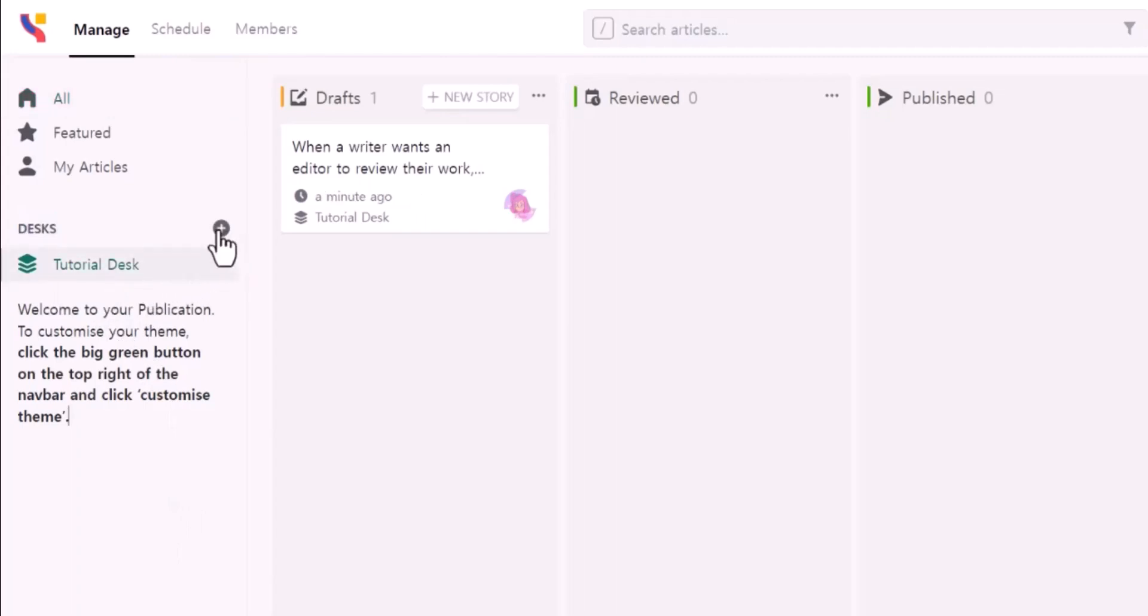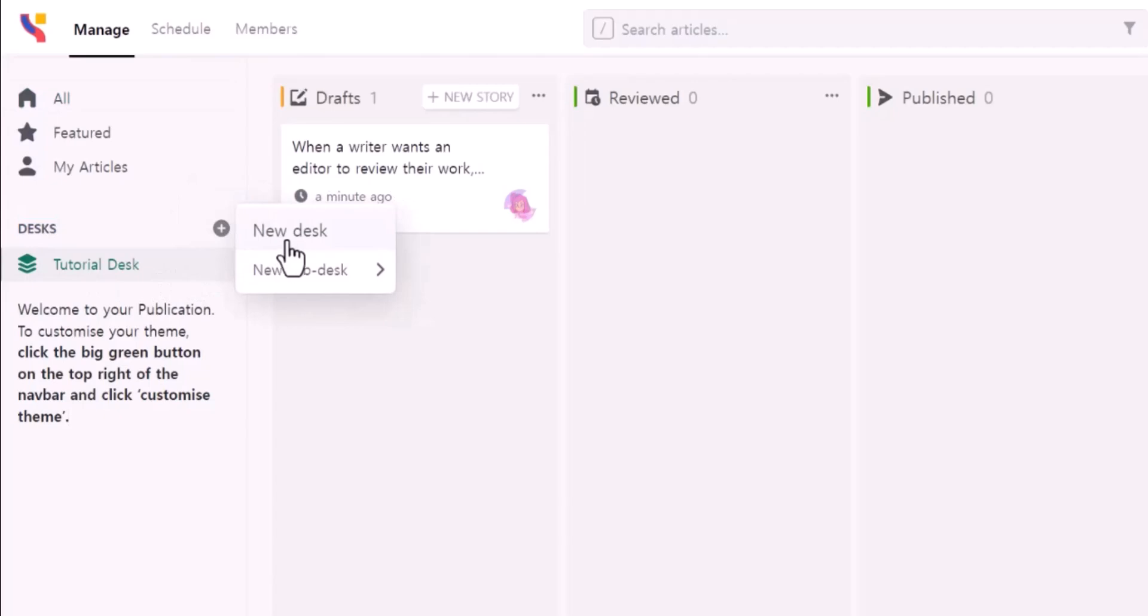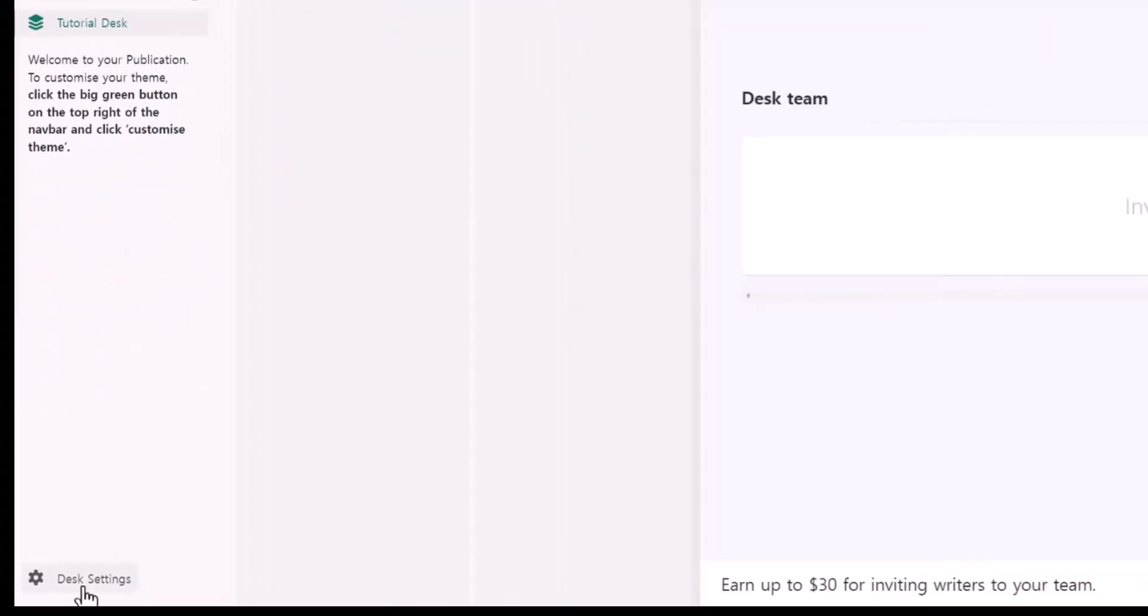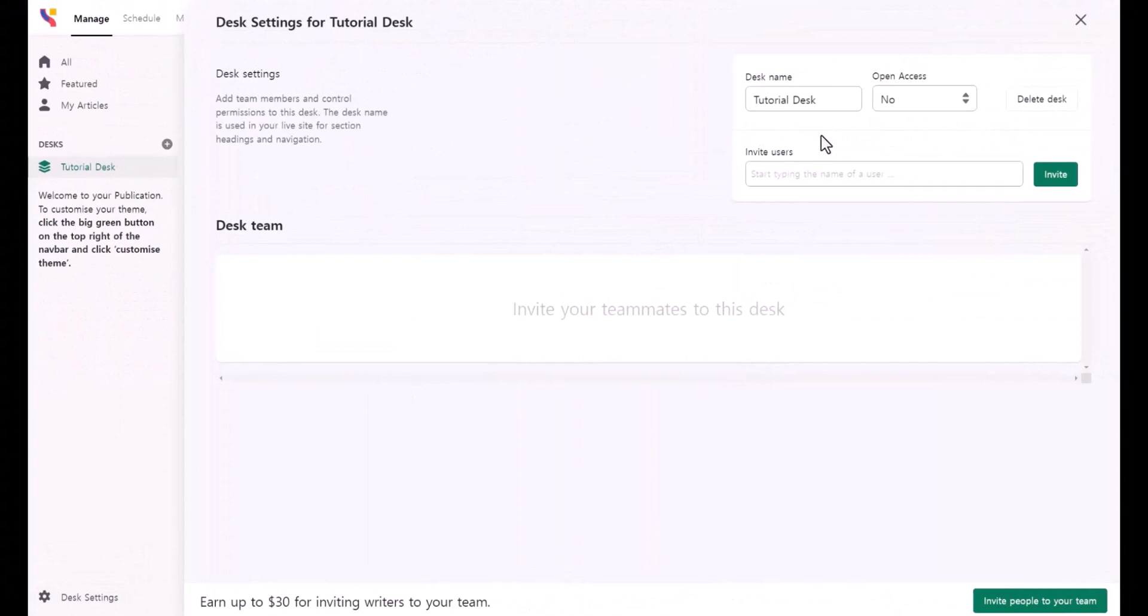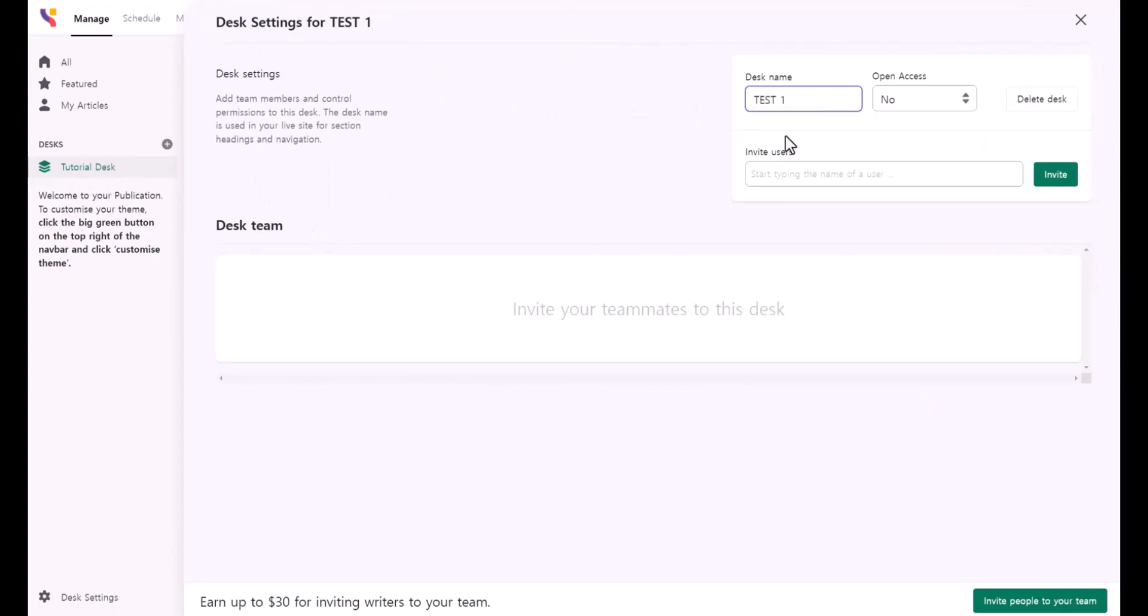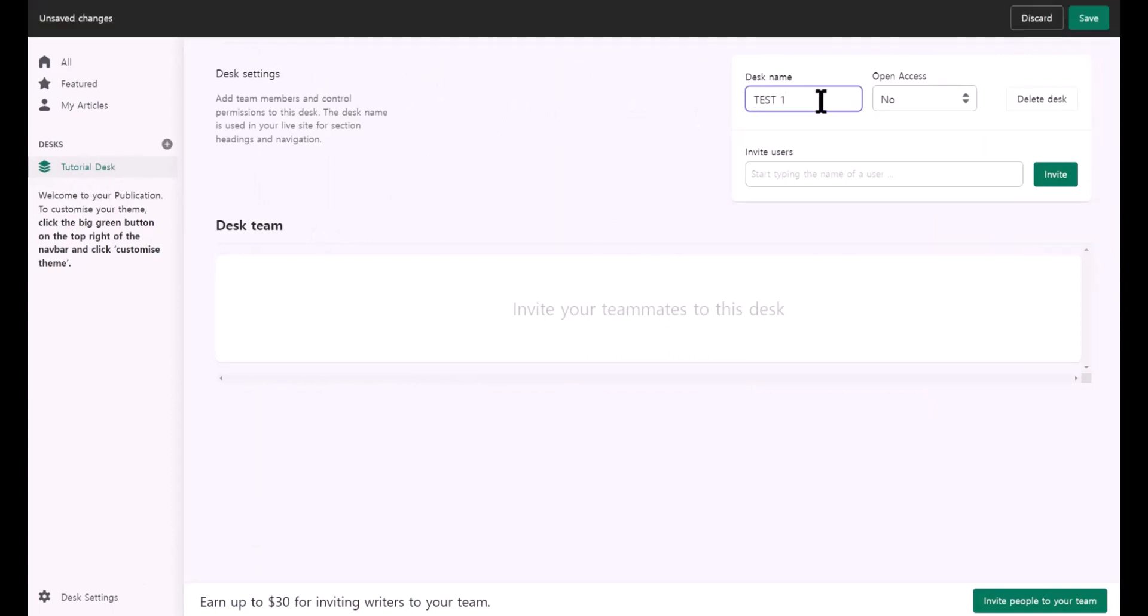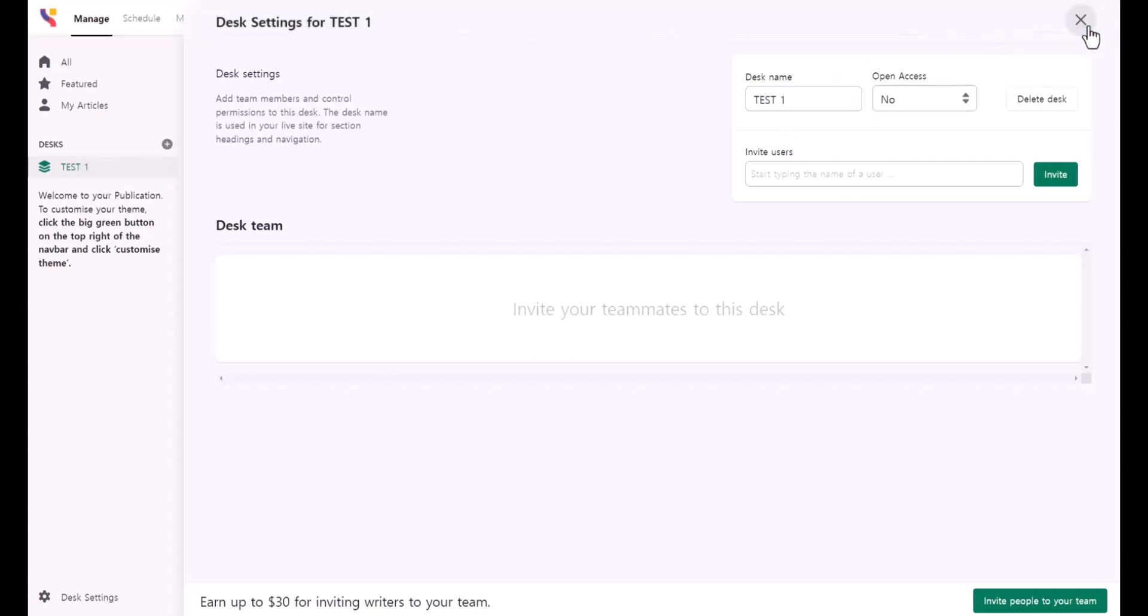Basically, when you click on this plus sign, you can create a new category and subcategory. When you click on desk settings, this is where you can change the category name. The default is tutorial desk. I'm going to say test one. When you hit enter, you're going to see discard or save. I'm going to save it, and immediately it has changed the name here.